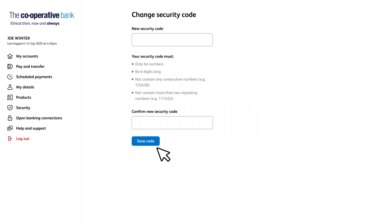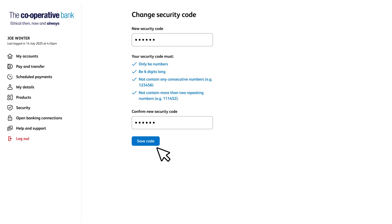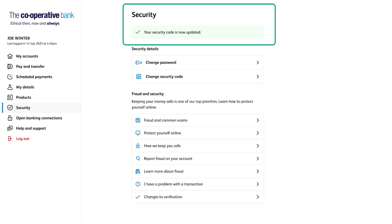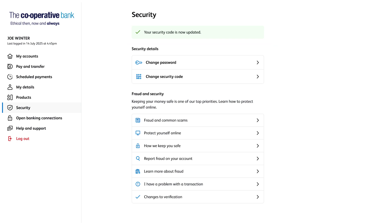You'll then be taken to the change security code page where you can enter and confirm your new security code. Your security code must meet the requirements listed on the page. Once you've entered and confirmed your new security code, click save code. If successful, you'll see a confirmation message saying that your security code has been updated.